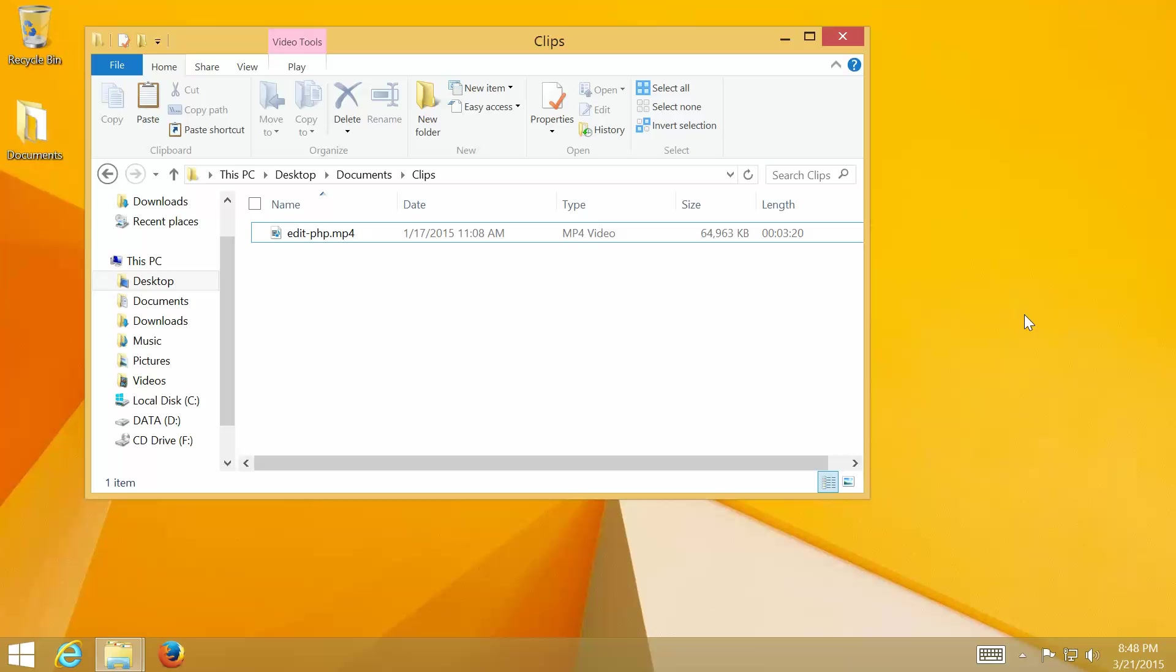Hi, in this video, I will show how to reduce MP4 file size with HandBrake on Windows 8.